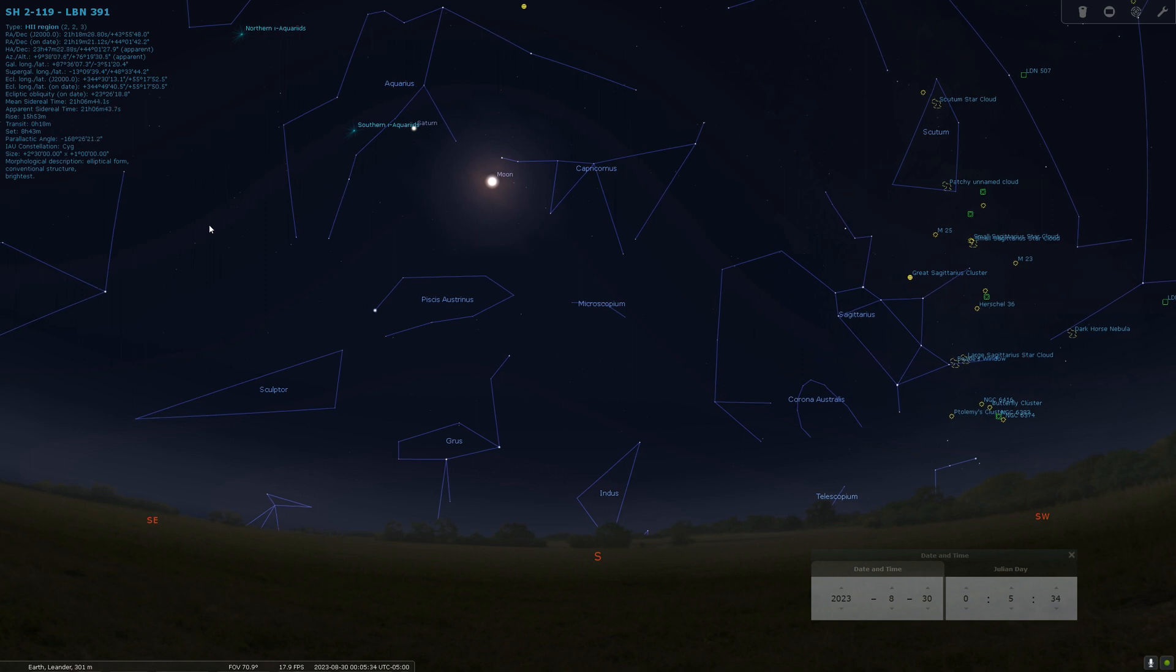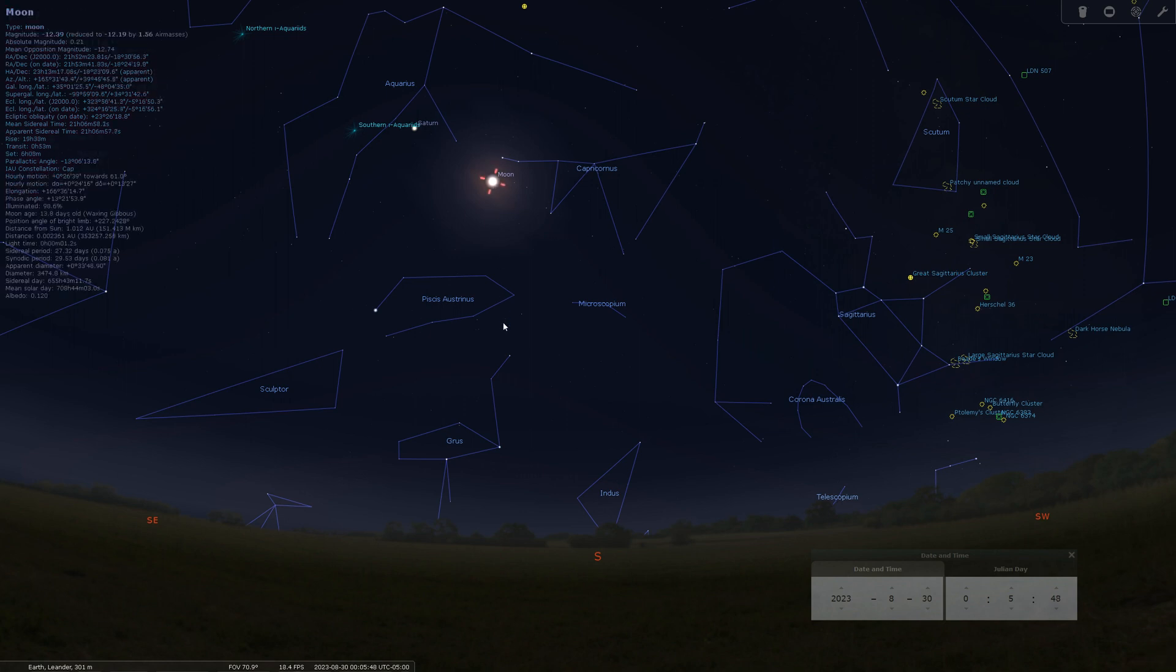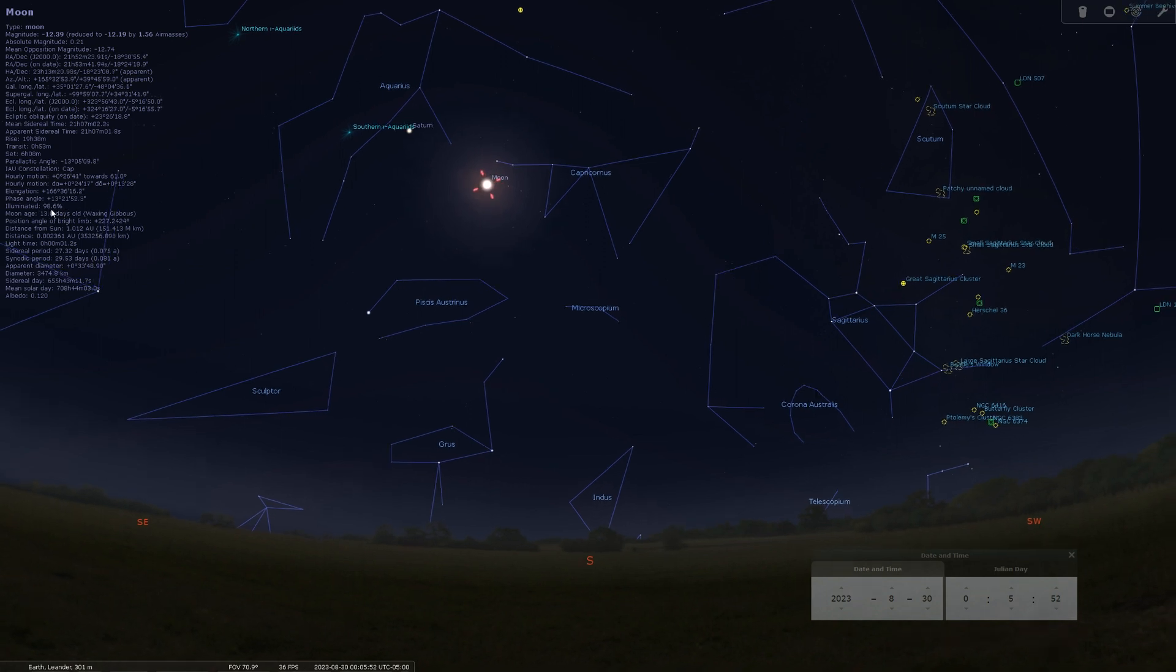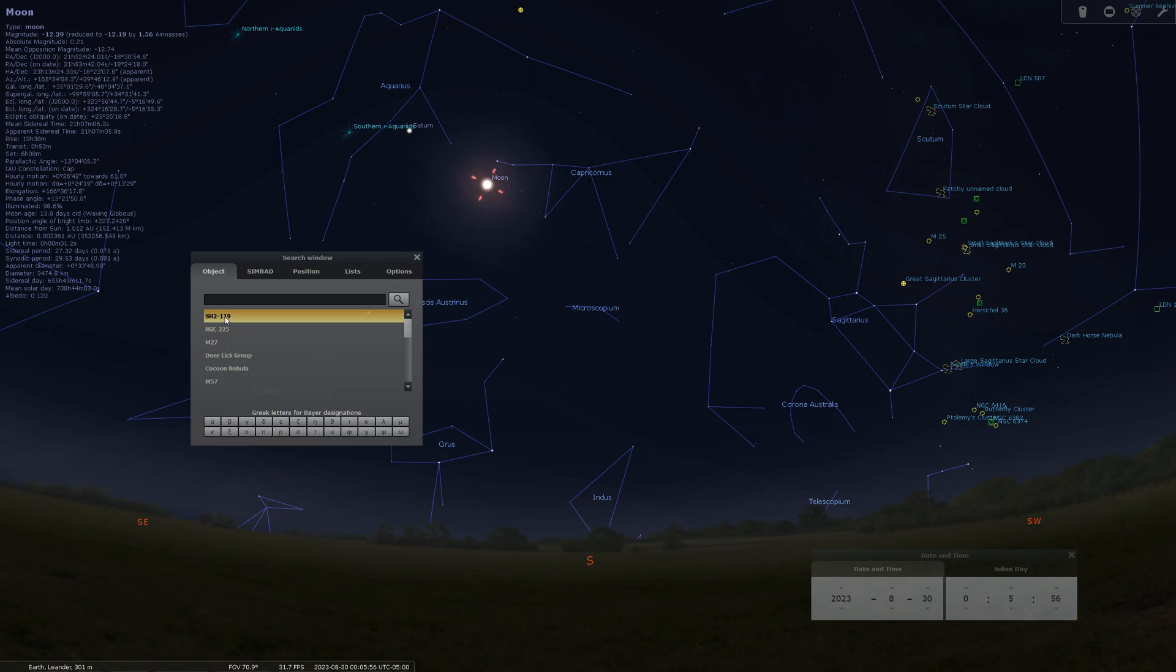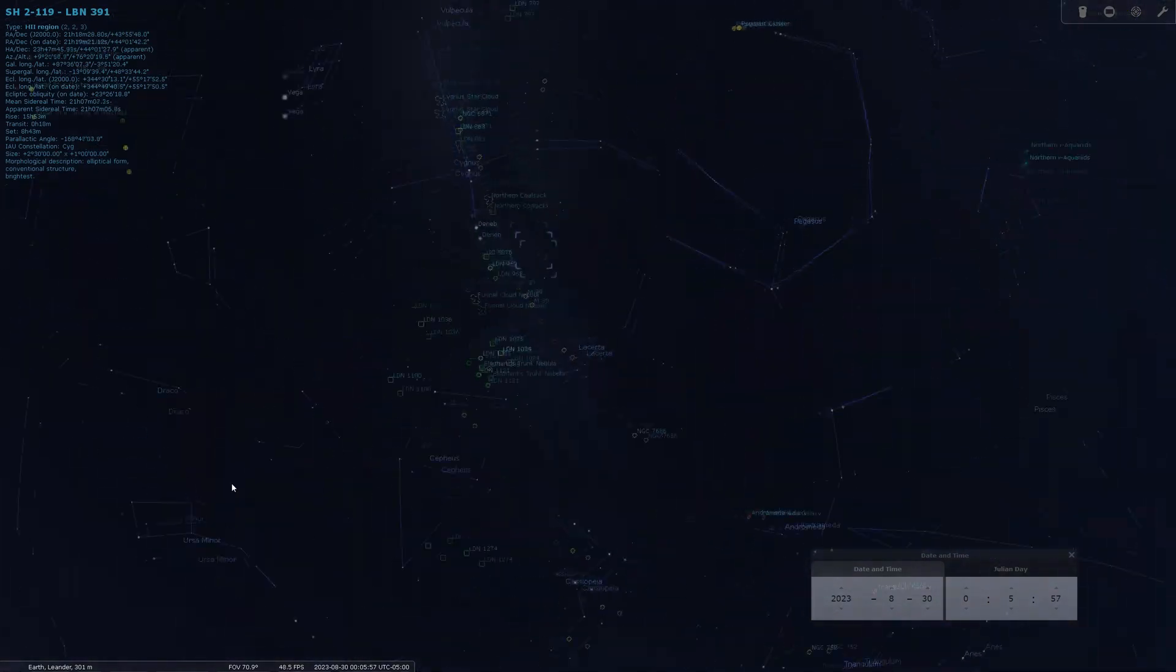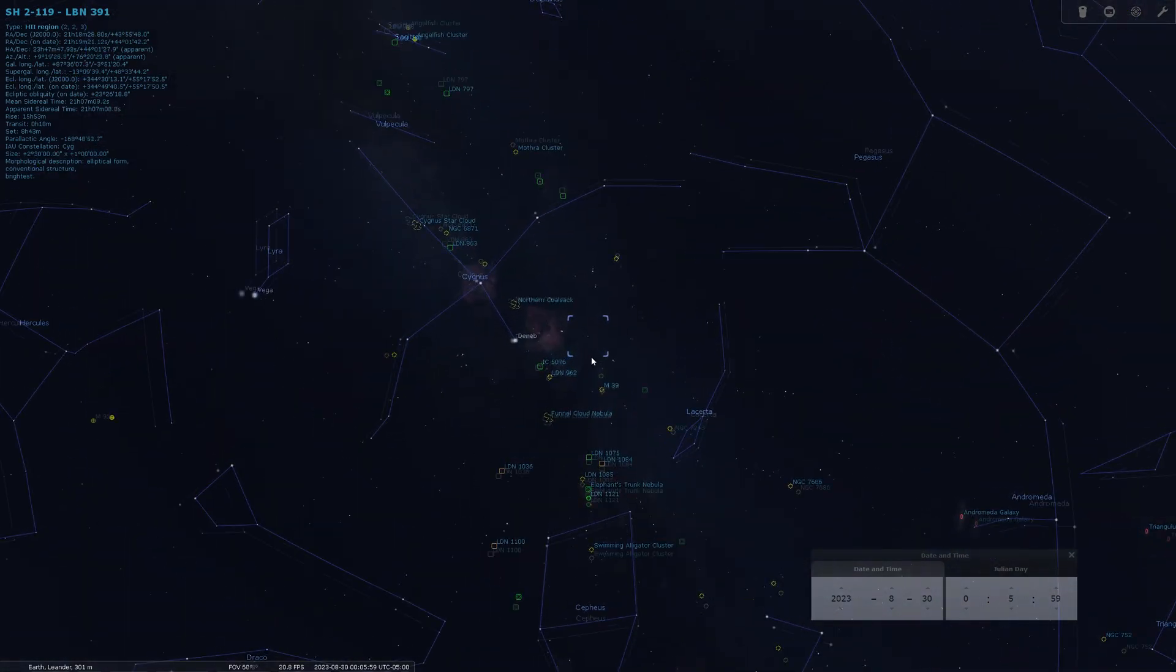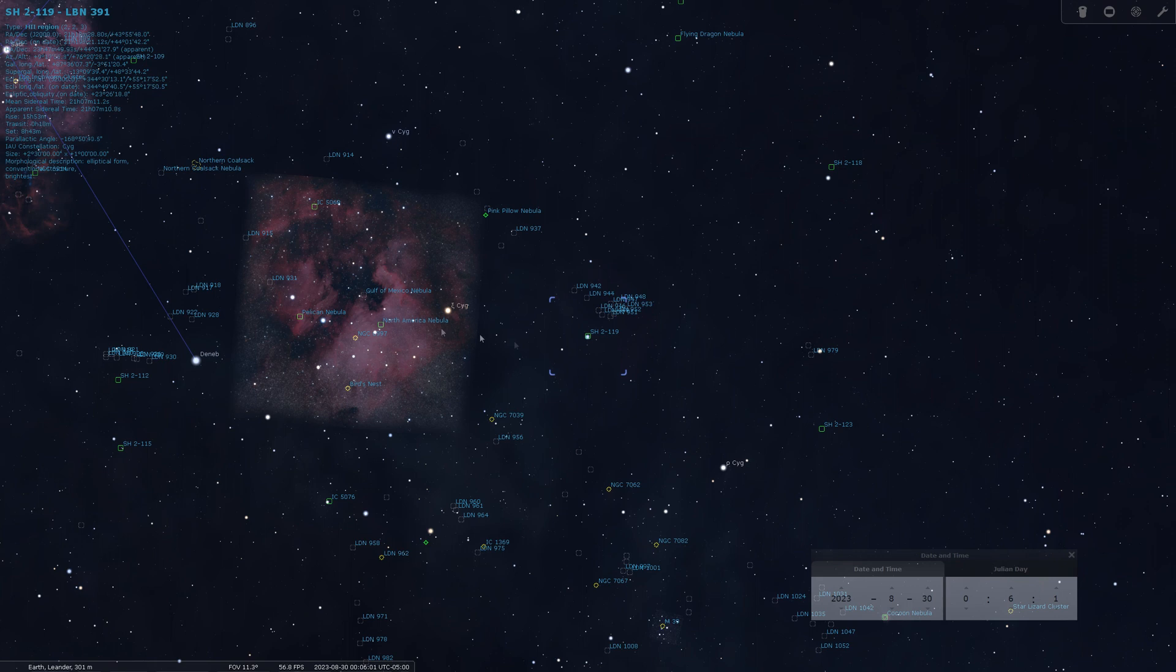Now what you're seeing here in Stellarium is the conditions on August 30th of this year. This is the first night that I started collecting data on this, and you can see that moon is a 98% moon. Let's show you where this target is right next to the North American Nebula.